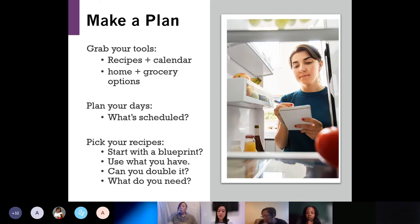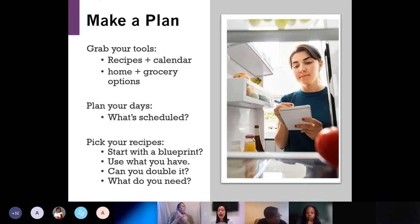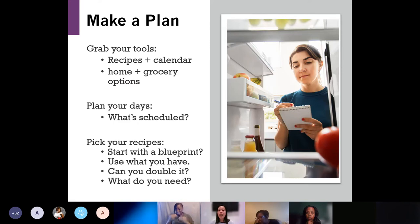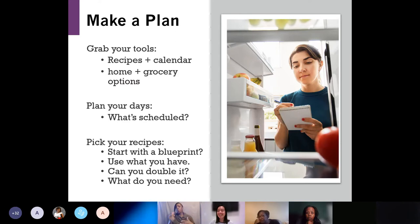Consider doubling recipes and freezing some for later so on a busy day you can just reheat a home-cooked meal. Or double your protein — batch cook beans so you have a side for lunch. Chili is a great example of something you cook once and eat multiple times. Always start off with a grocery list, and make sure you don't go grocery shopping hungry so you don't get impulsive and can stick to your list.